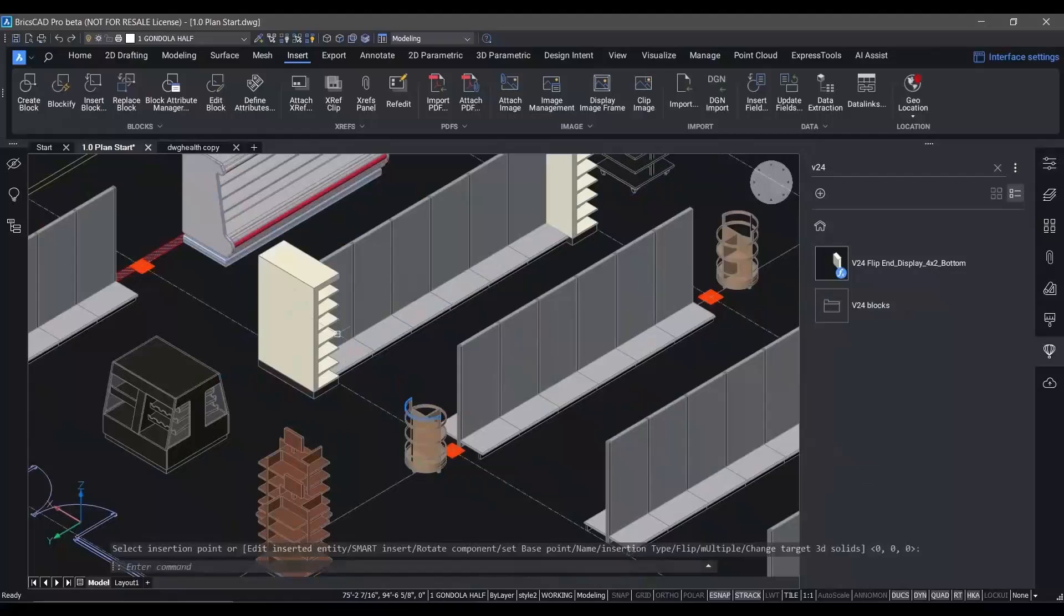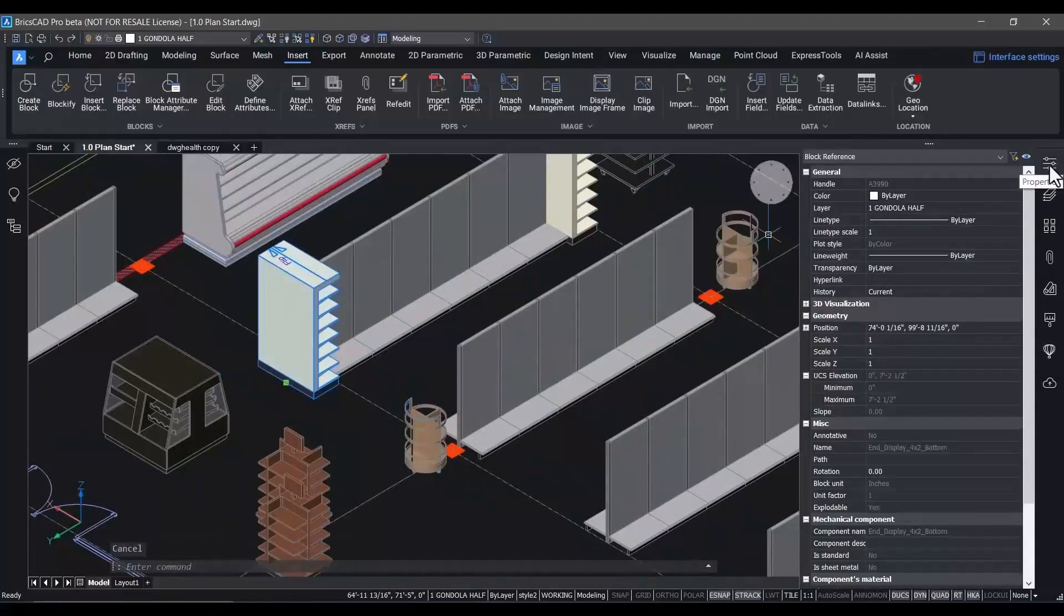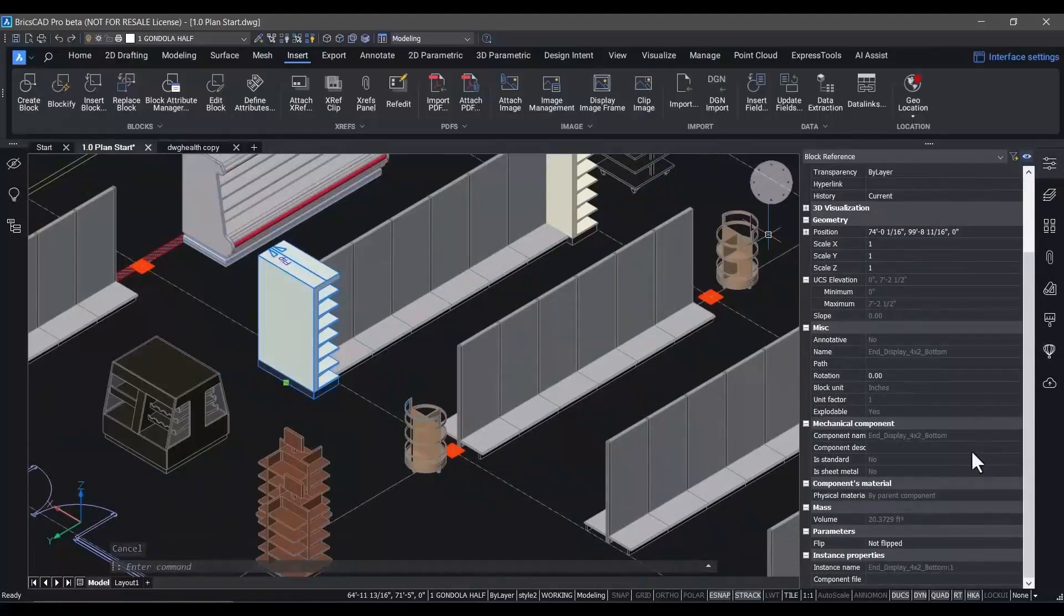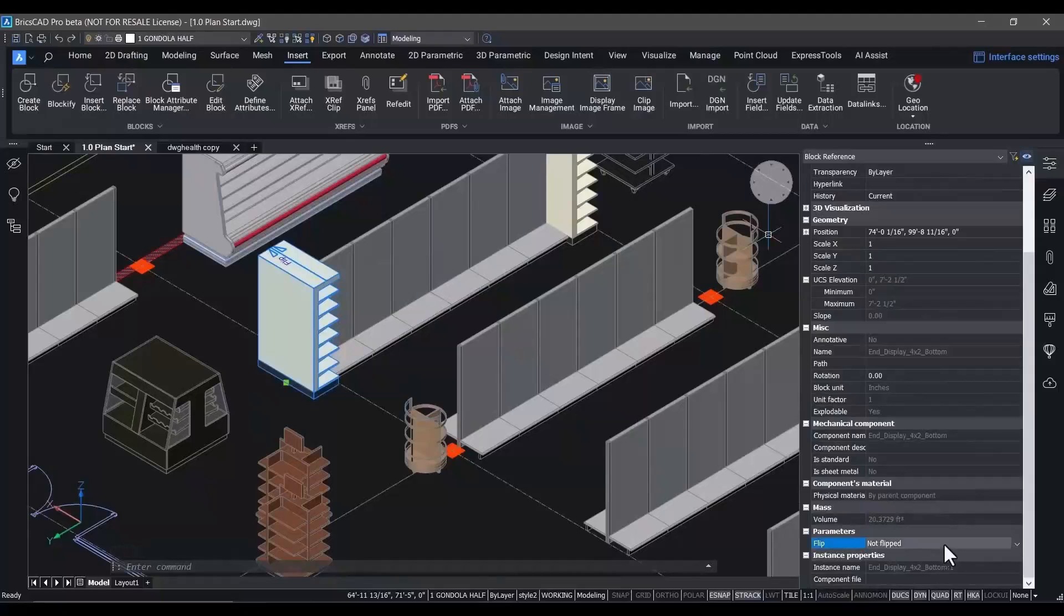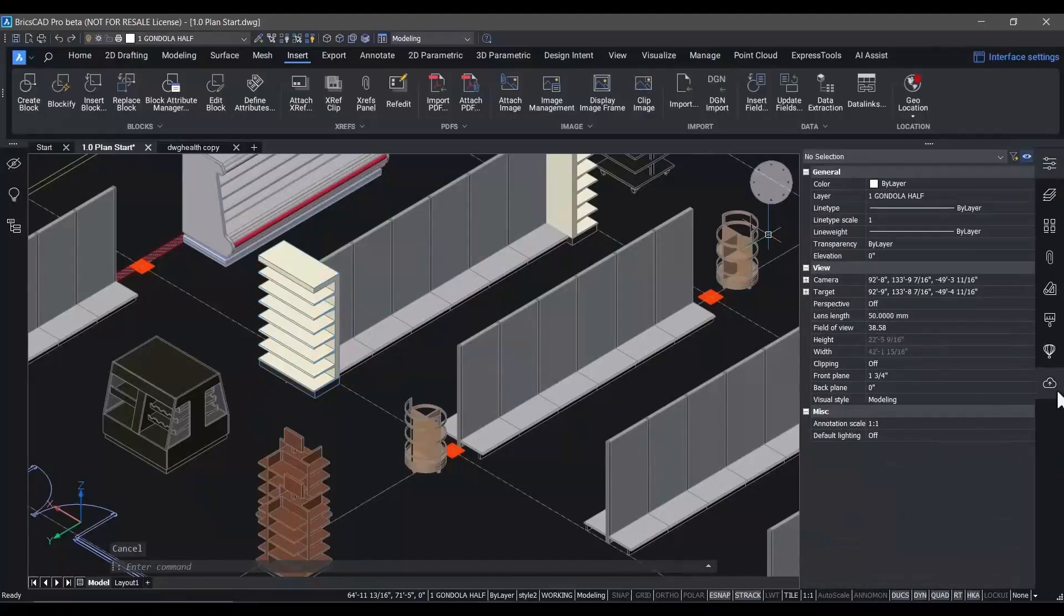For one thing, it's more visual. Do you see that flip light? And you can see that a parametric block can contain a variety of different states that allow you to represent it as required in various drawings.